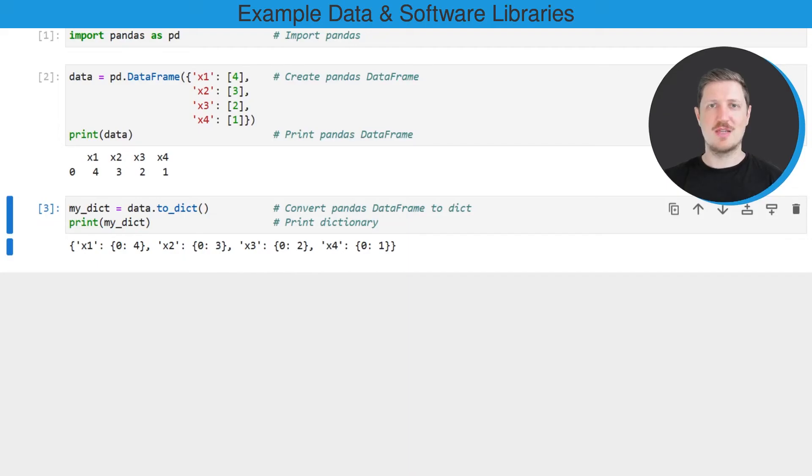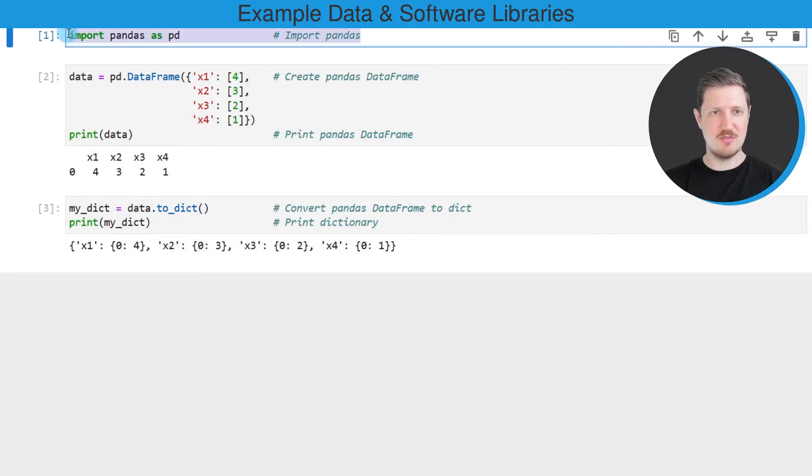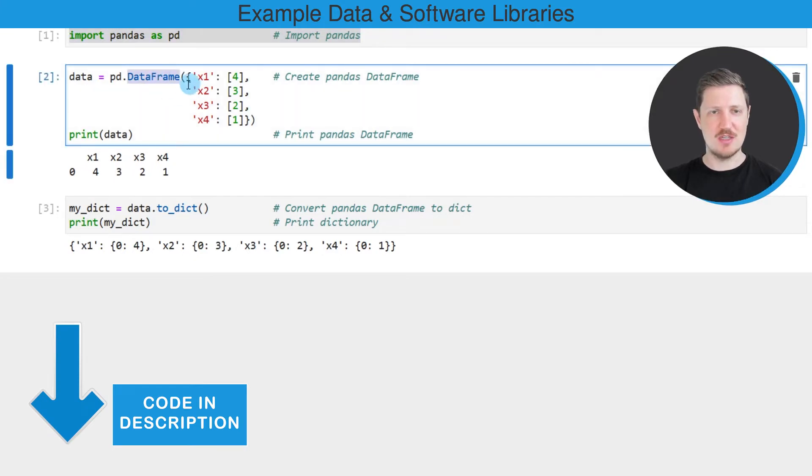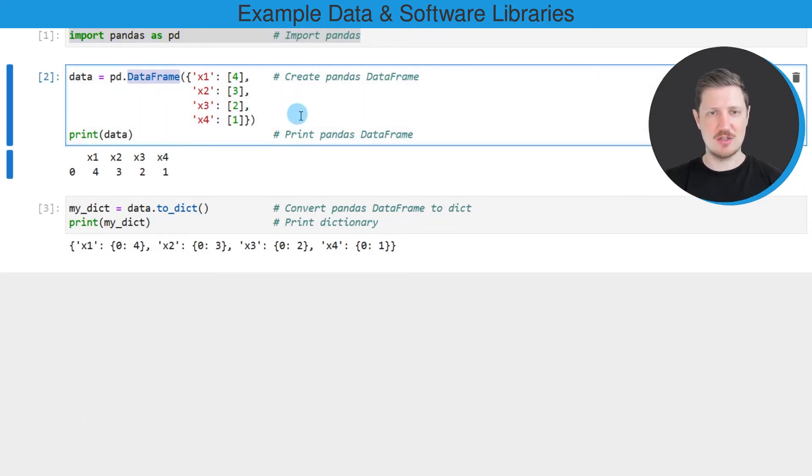As a first step for this tutorial, we need to import the pandas library, as you can see in the first line of code. We also need to create an example DataFrame using the DataFrame constructor, as you can see in the second code box.